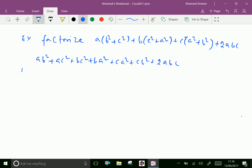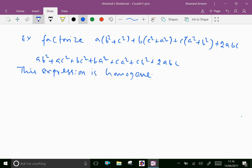This expression is homogeneous of degree 3. Homogeneous means every term's collective power is the same. Here a has power one, b has power two, so the total power is 3. Every term has the same total degree of 3. Therefore this expression is homogeneous of degree 3.